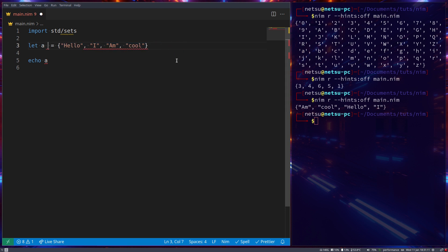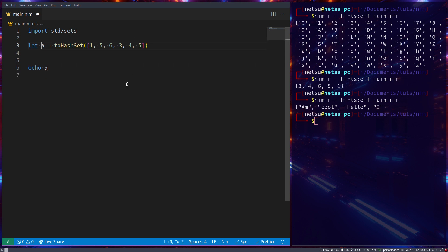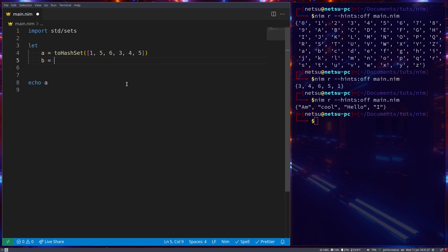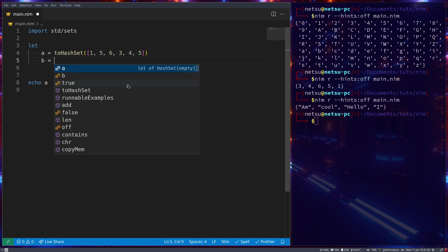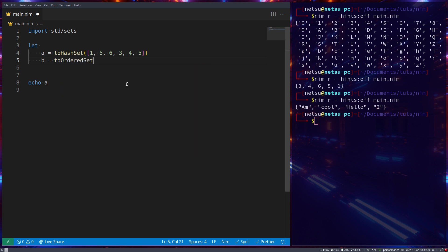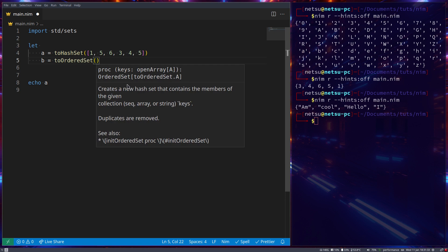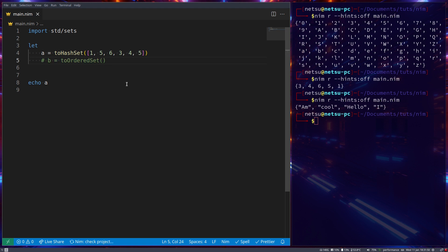All right, let's bring back that hash set we have and let's put back the numbers. There we go. We're going to use this a little bit later. Let's create another set and this set we can call b and it will be two ordered set. And this is an ordered set, so it will be ordered later on. So it's the same as a hash set, it's just ordered.